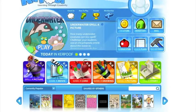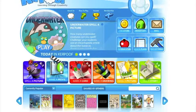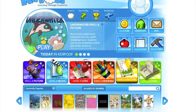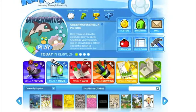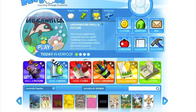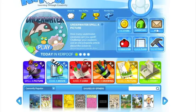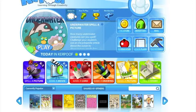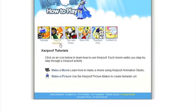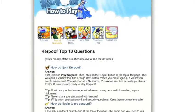Students can use Kerpoof to create their own animated movie or make a piece of artwork using the features of this website. To make a movie, you simply have to select a storyline and scene, and then select a character and drag your character to the scene. You can select different options and add them to your timeline, which will allow your character to talk or move.